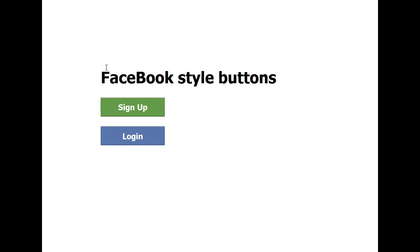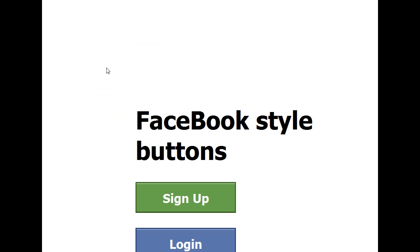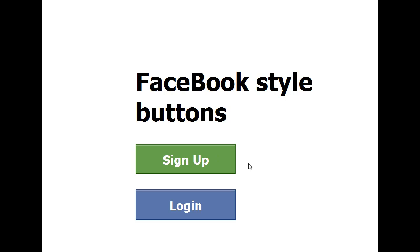Okay, tonight I'm going to show you how to make Facebook-style buttons like this. The first thing about this button is we have a div on the outside.